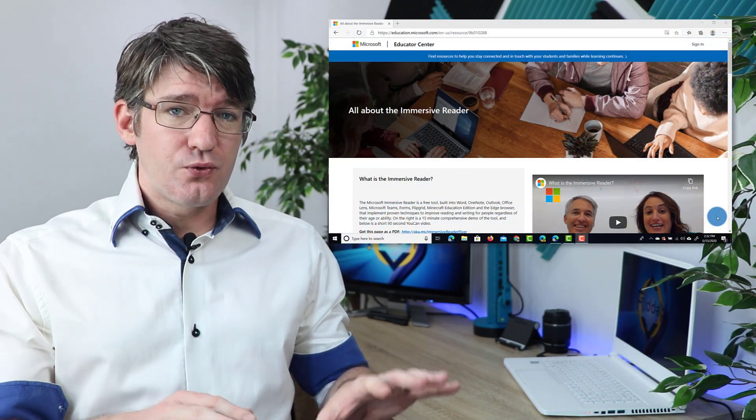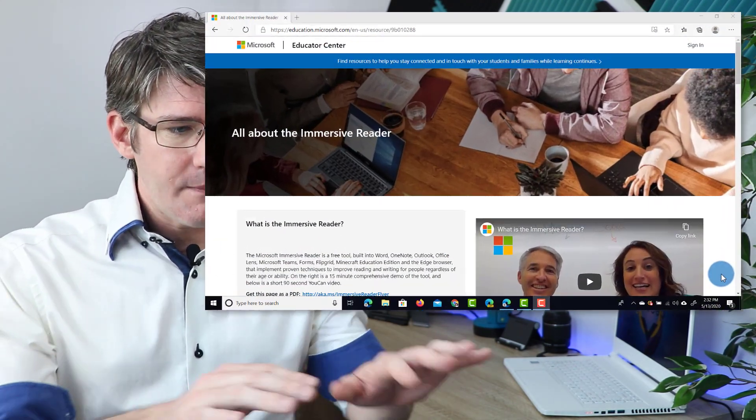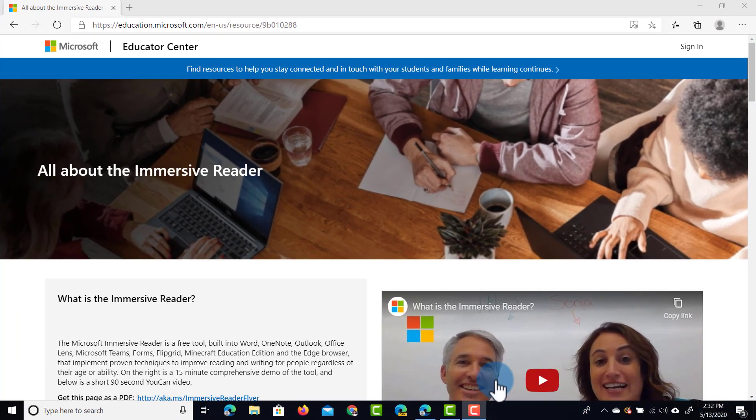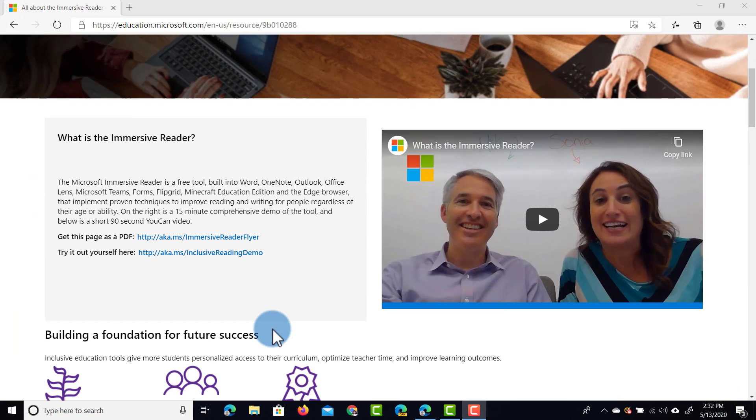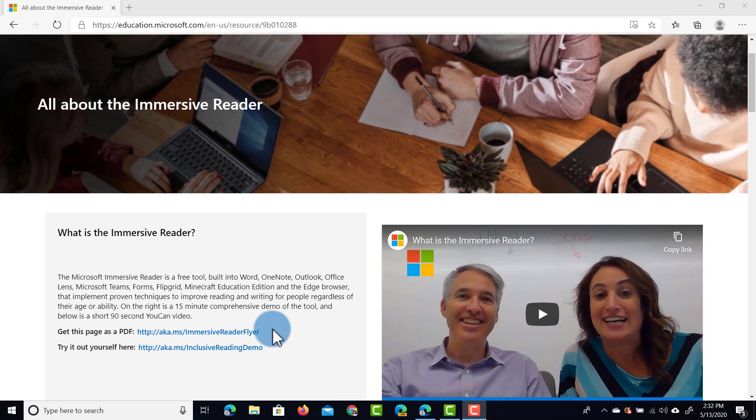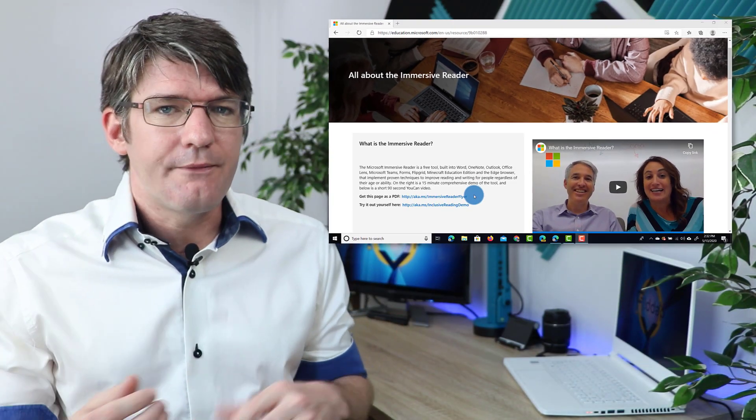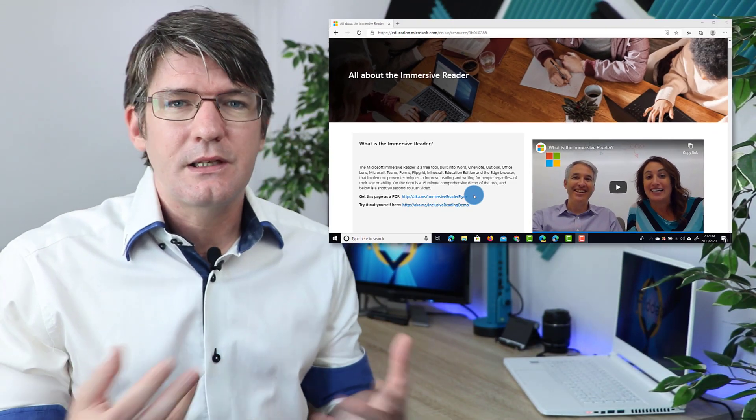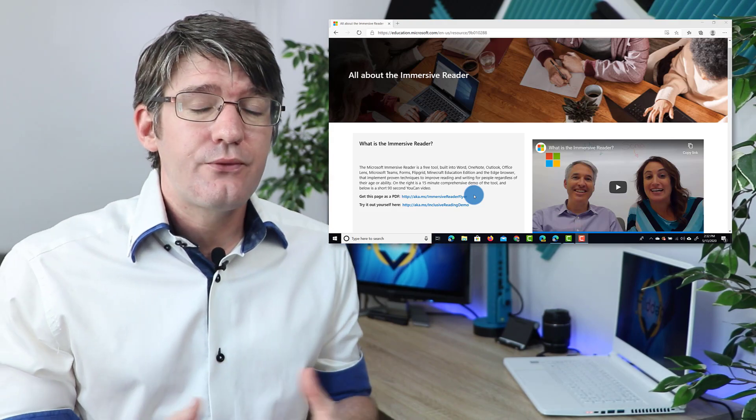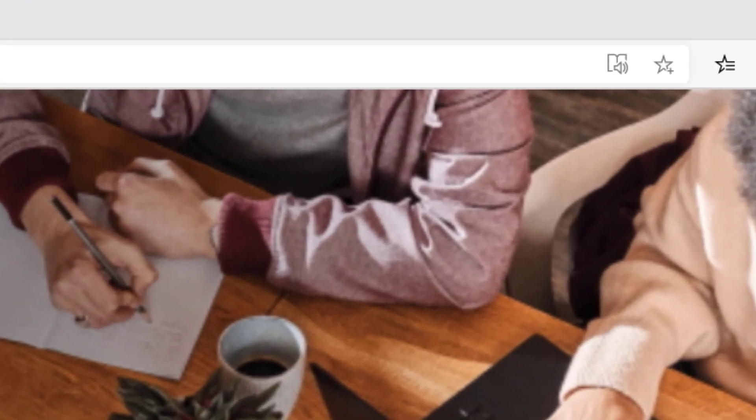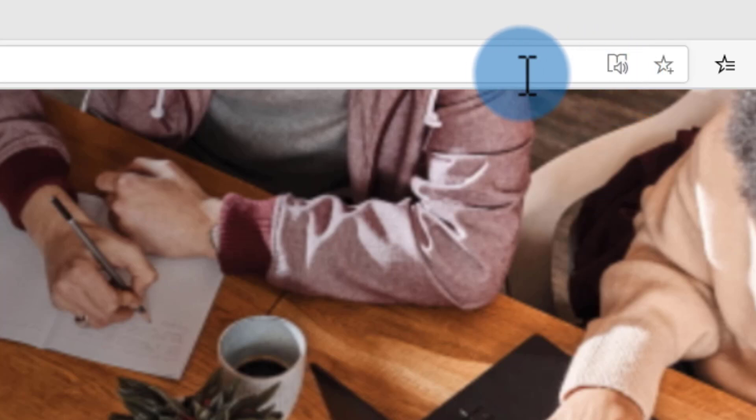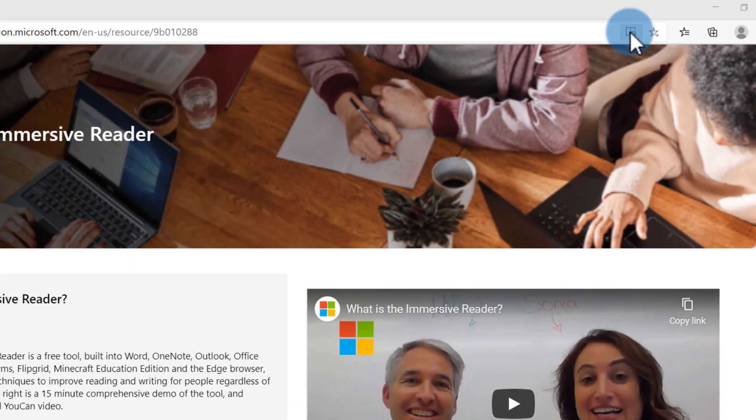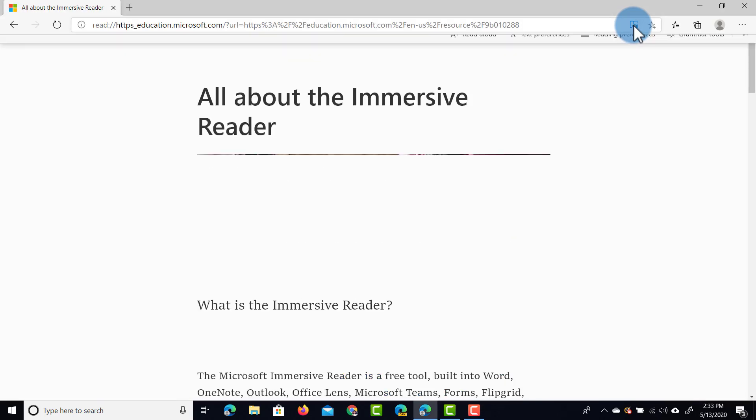Now the Edge browser is built on Chromium, and I'm actually going to use the website about the Immersive Reader as an example for you. As you can see, it's a well-designed website, however some people might struggle with the different fonts, the font size, the colors chosen. Well, the Immersive Reader is going to help us with that. When you scroll up, you can see there's an additional icon in your URL bar here, and this is to enter the Immersive Reader experience. So we're going to go ahead and click on that.